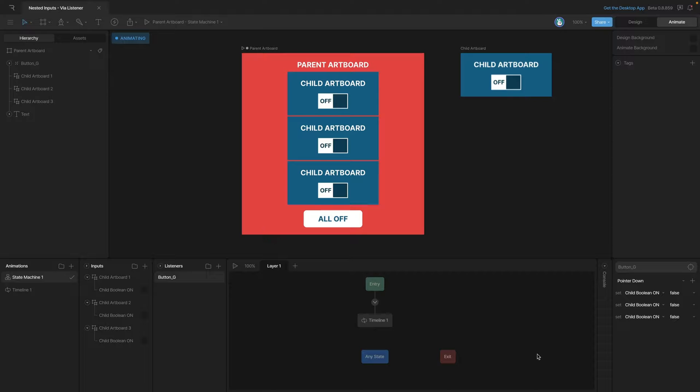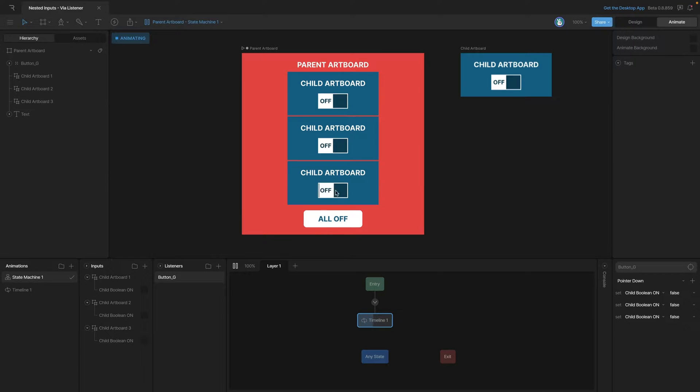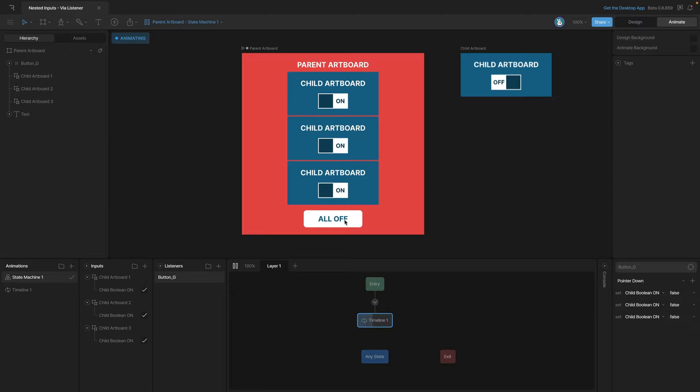Now let's test the main artboard and see if we've got everything set up correctly. So we can manipulate our different buttons still, we can switch some of these to on, and then when we click the all off they should go to the off position.